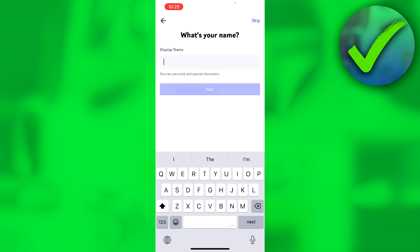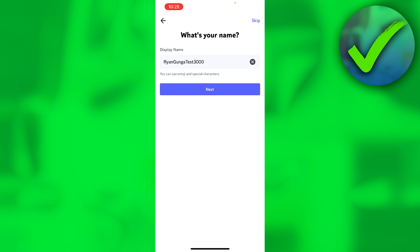Here you need to enter a display name. This will be your username, the name that people will see on your account. So here you have to choose carefully what you like. I'm going to select this and then click on next.